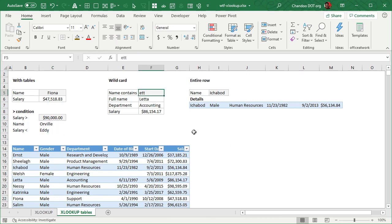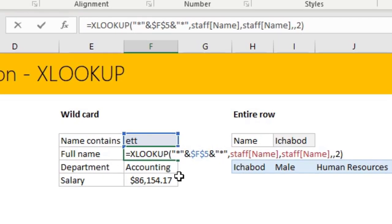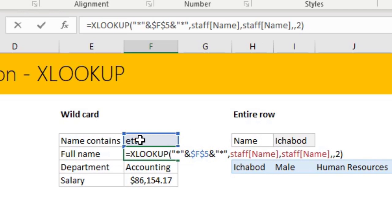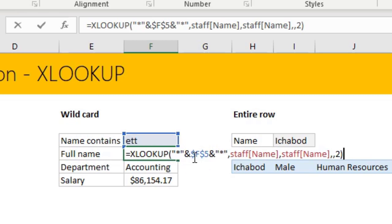Here is another use of XLOOKUP function, which is wildcard lookup. So you can simply say name contains ETT and XLOOKUP can find out such a name. So you would simply put ETT, but you need to have asterisk before and after because it can contain either anything in the beginning and anything in the after. So ETT, but we will add asterisk in the beginning and end.